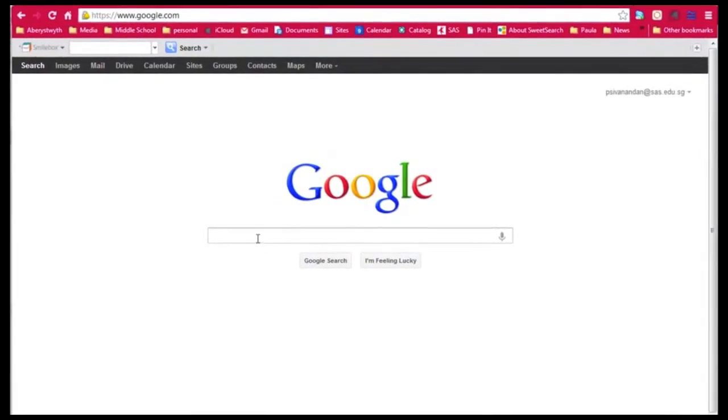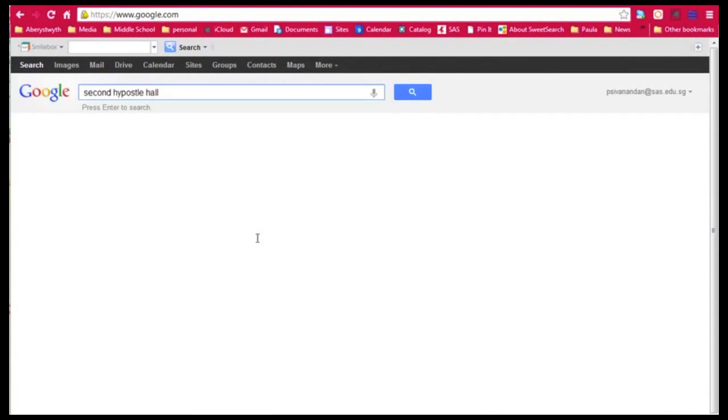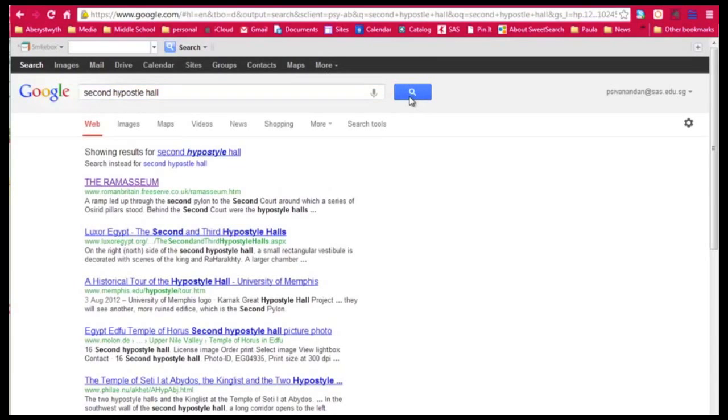Okay, so I've decided on my artifact, but I can't go to Egypt to actually see it. Let's see what Google can do for me.